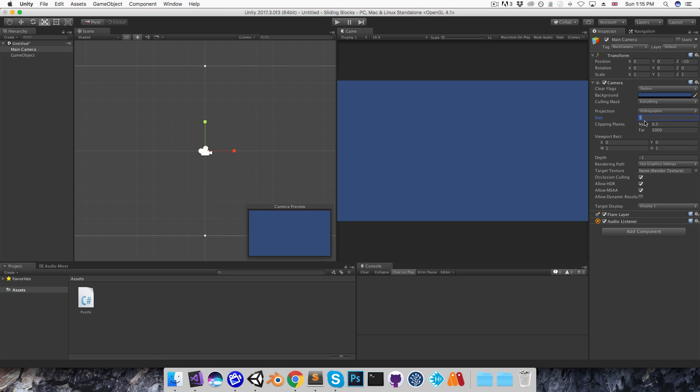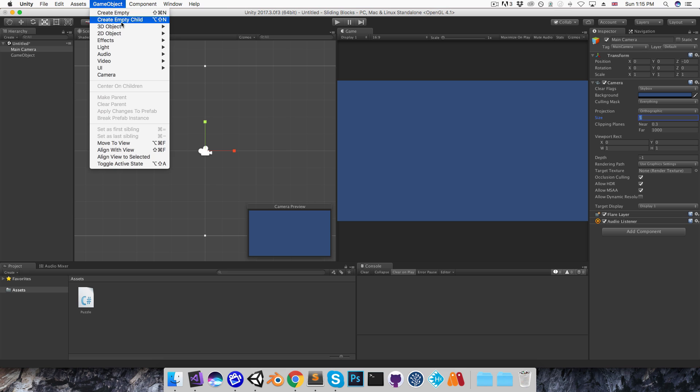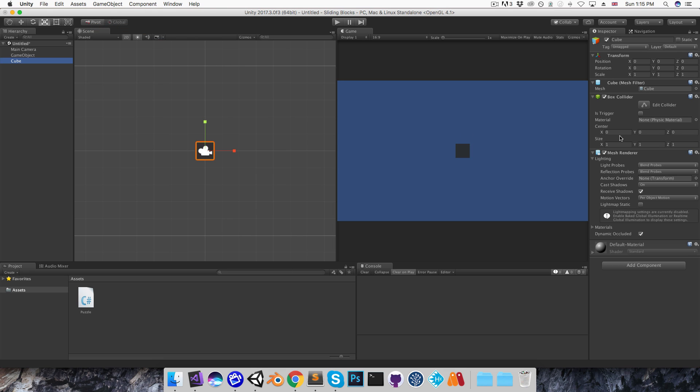Now orthographic size is half of the screen height in world units, so for example with the size of 5, I could create a cube and scale that to 10 on the y-axis, and you can see that just fits in.